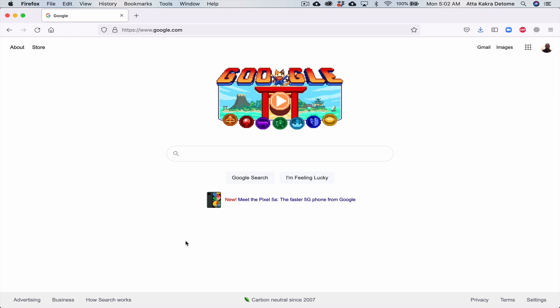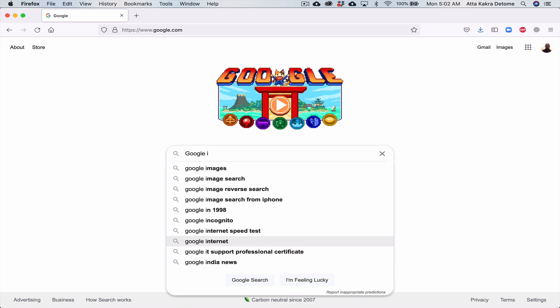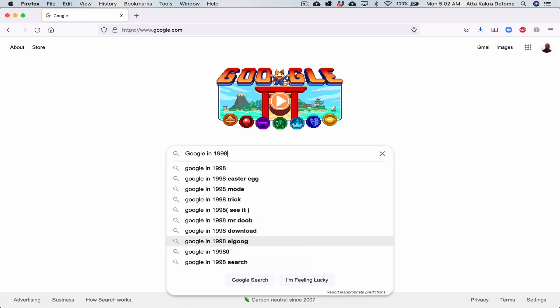Hello everyone. So if you type in Google 'Google in 1998,' it's going to change Google to how it looked like in 1998.